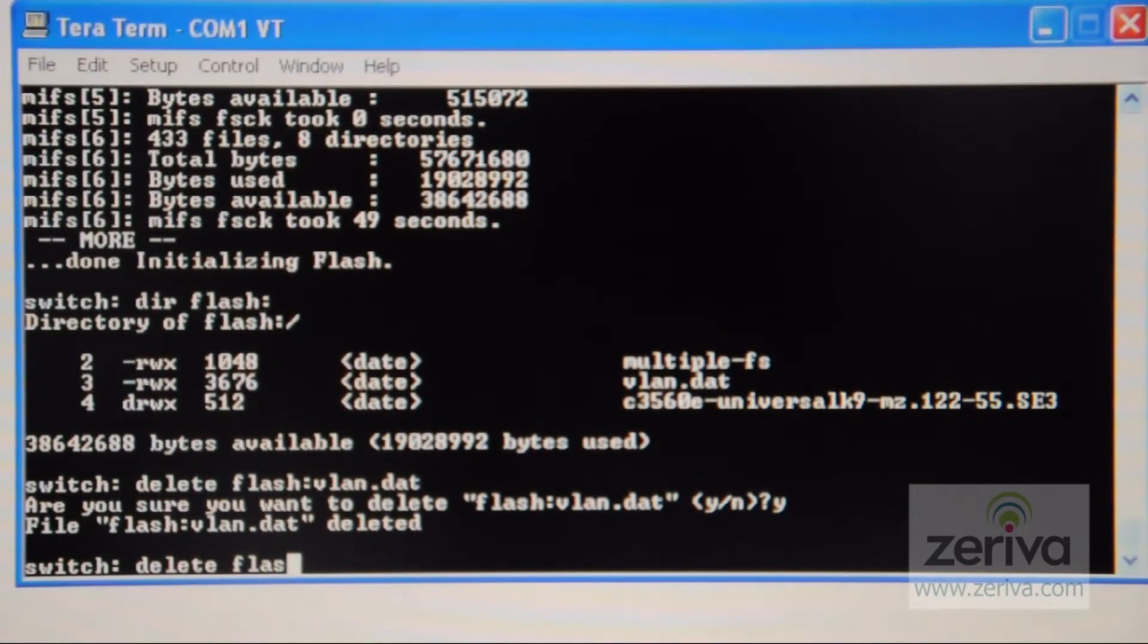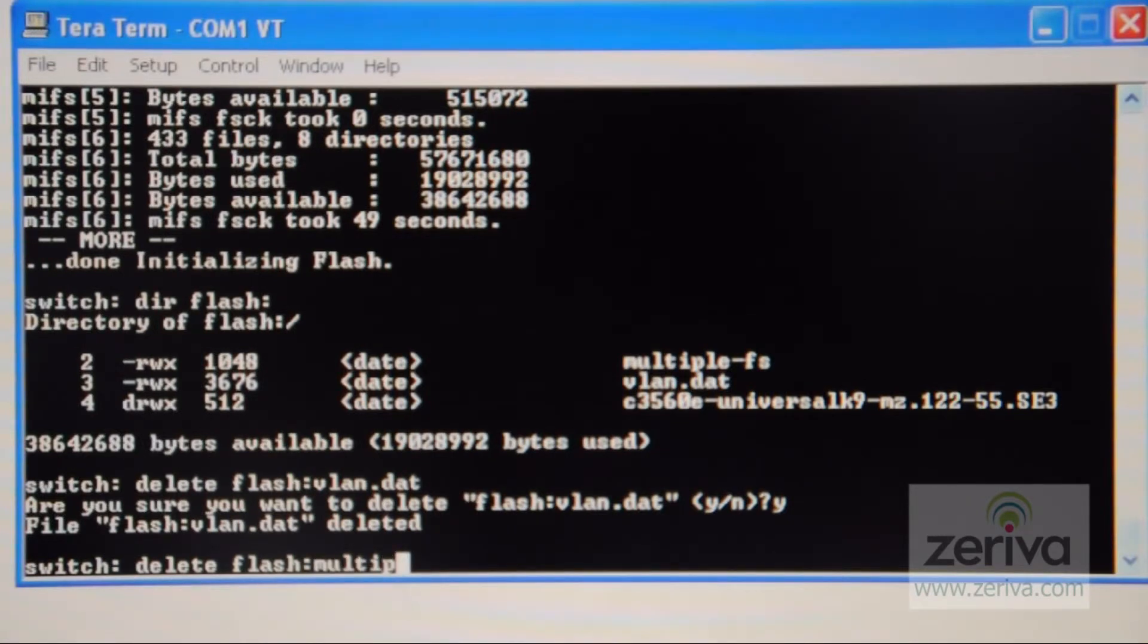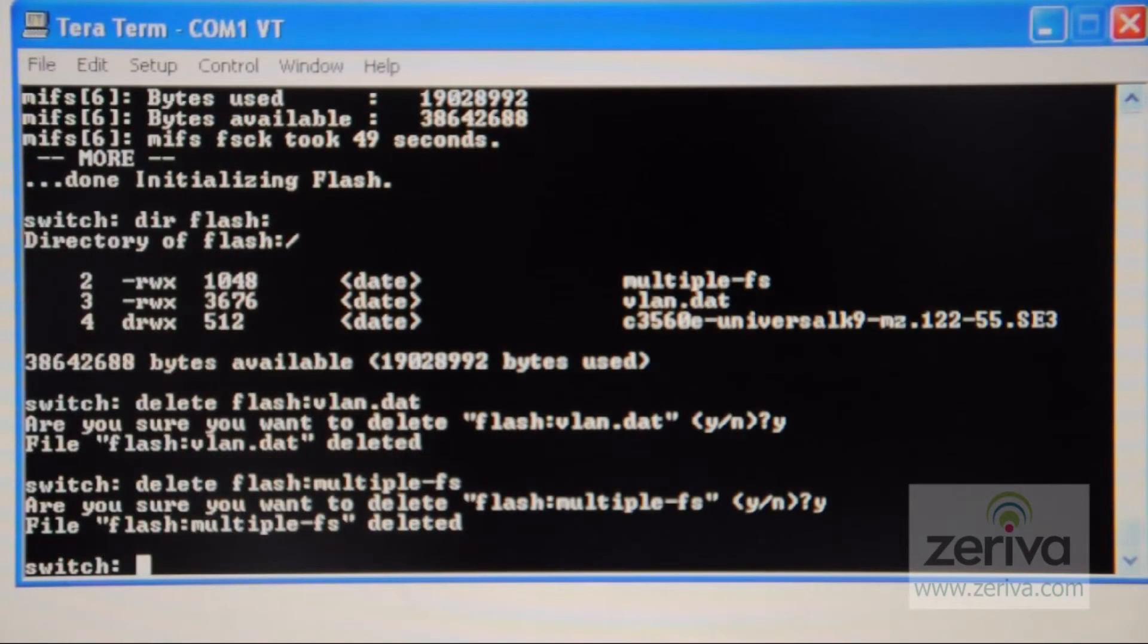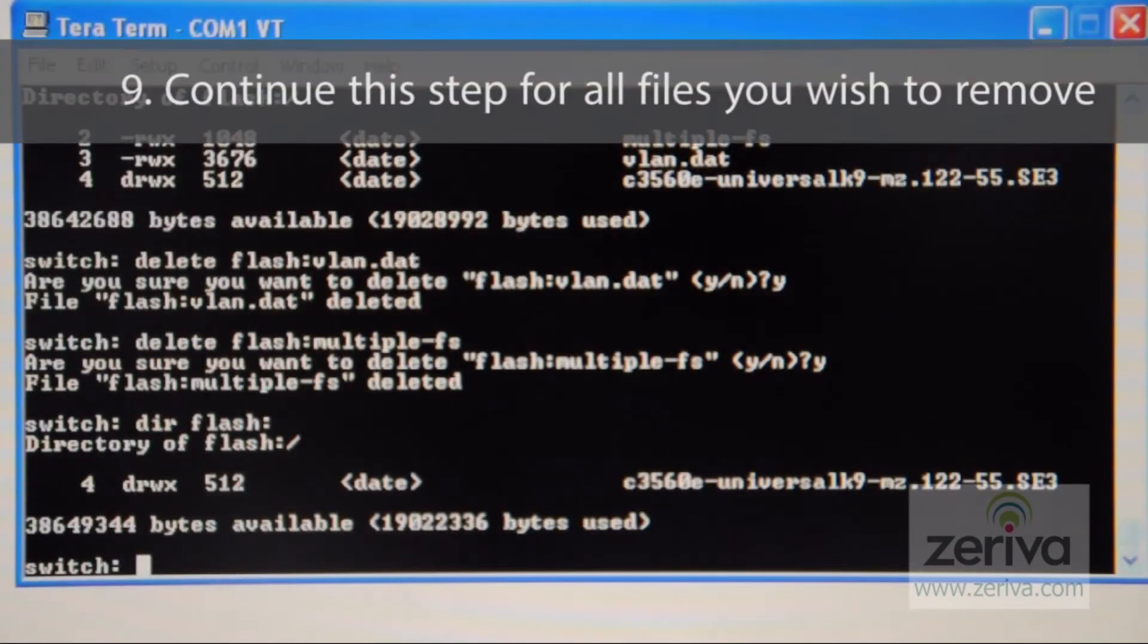After the file name you wish to be removed is typed, press enter. You will be asked to confirm that you want to delete the file. Press Y and then enter. Continue these steps for all the files you wish to remove.